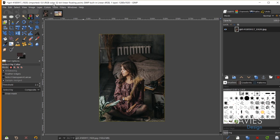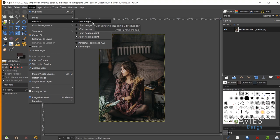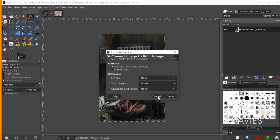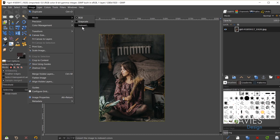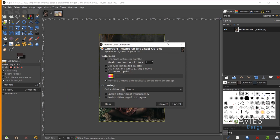The easiest way to do that is to change the color mode of my image to indexed. Right now our image precision is set to 32-bit linear floating point — I need to reduce that down to 8-bit. So I'll come over to Image > Precision and change this to 8-bit integer. In the precision conversion dialog I'll keep everything at default and hit Convert. Now up here you can see this is an 8-bit gamma integer image. I'll come over to Image > Mode and change the mode from RGB to indexed. In the index color conversion dialog, I'll set the maximum number of colors to 3 and hit Convert. Now our colors are broken down into the highlights, midtones, and shadows.